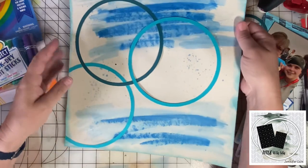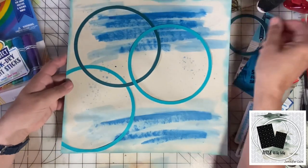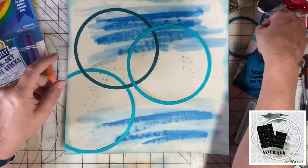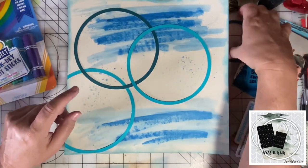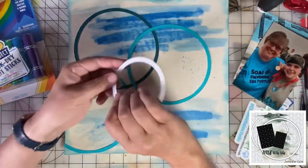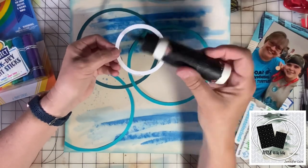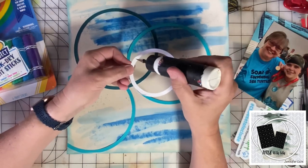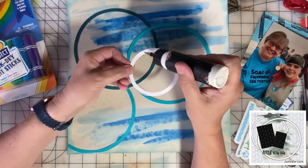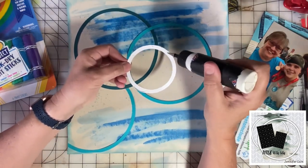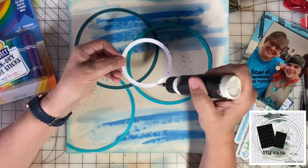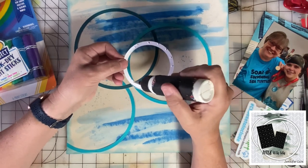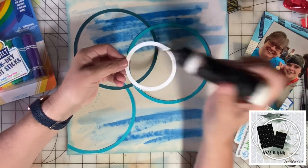The paper's a little bit warped from that water, but when I put this into a scrapbook page protector it'll flatten right out. No one will ever know.